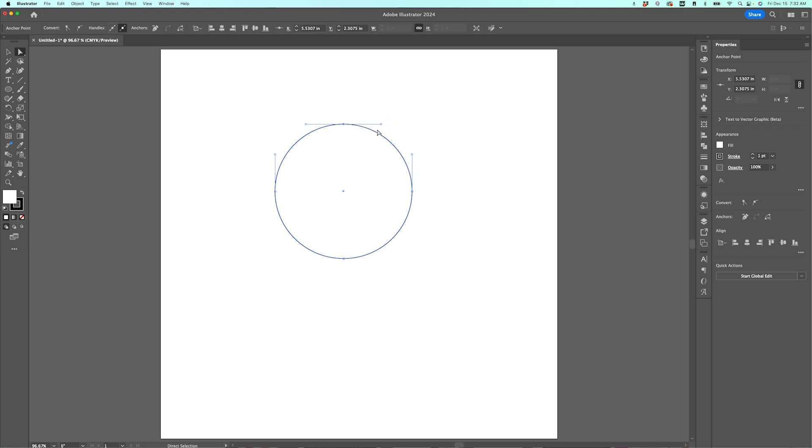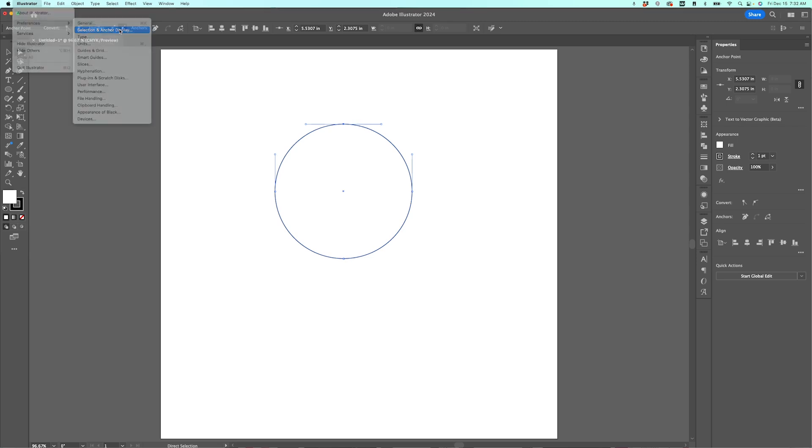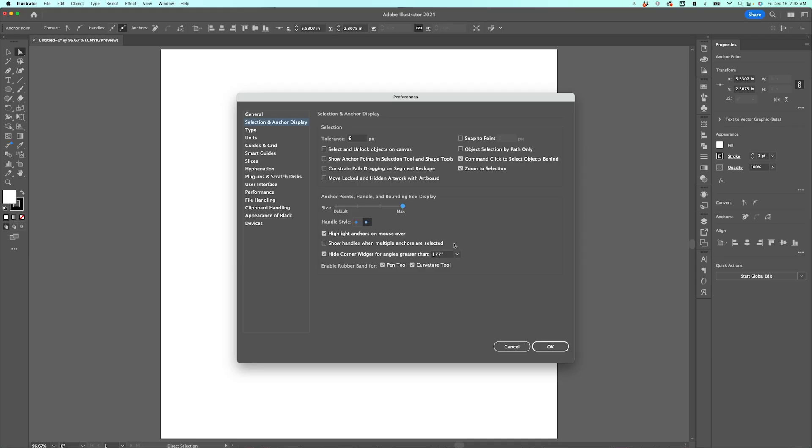So we can actually make those bigger. So I'm going to go back up here to Illustrator, Preferences, and this time I'm going to choose Selection and Anchor Display. Here you can change the size of your anchor points, handles, and bounding box display. So I'm just going to crank it over here to the max. And then I'm going to click OK.